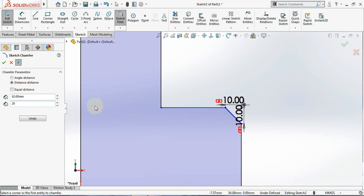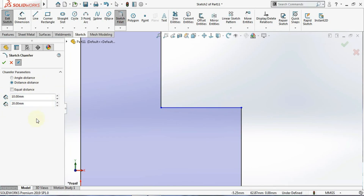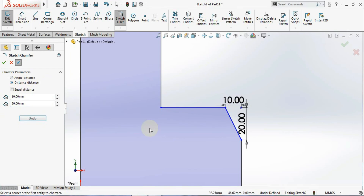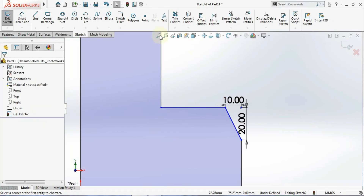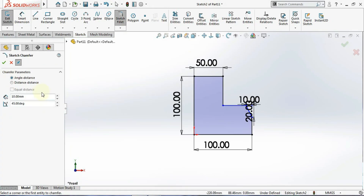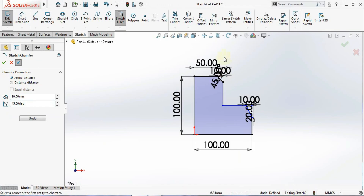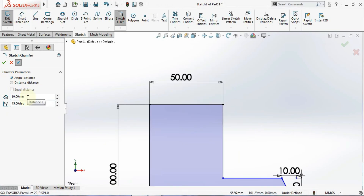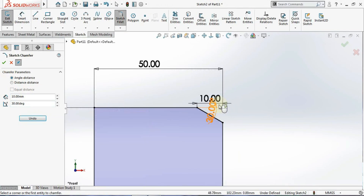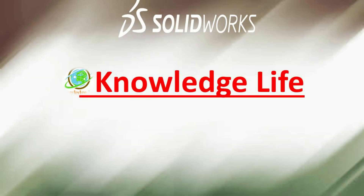First undo, then click on the corner. Now going with the angle-distance method — by default the angle is 45 degrees and the distance is 10. Click on this point and you can see how it takes those values. I'll undo again and change the value to 30 degrees, then apply the chamfer to this corner. You can see how the chamfer is applied with this angle.